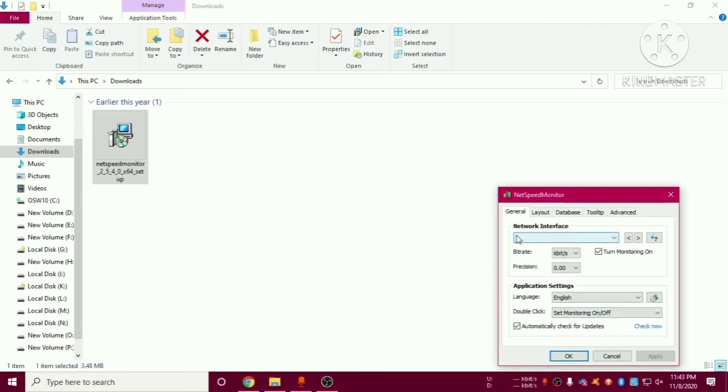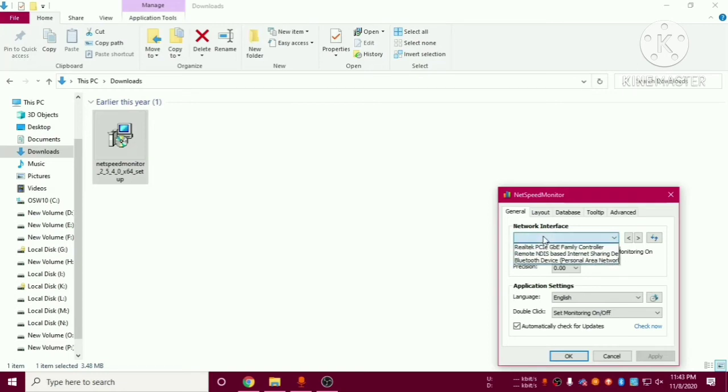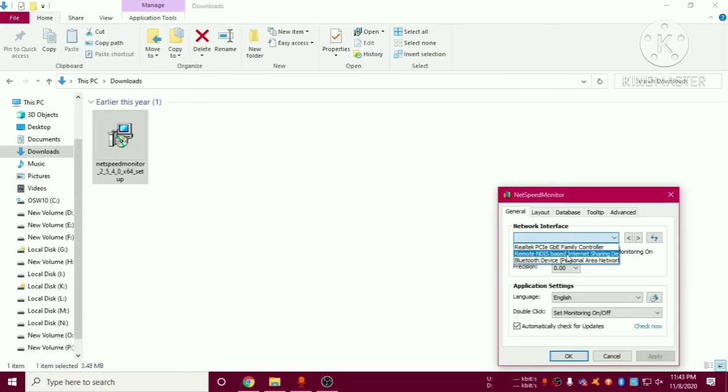And after that you have to choose your network interface. So as per your network interface you can choose it. So currently I am using remote NDIS based means USB, I am using net through USB.